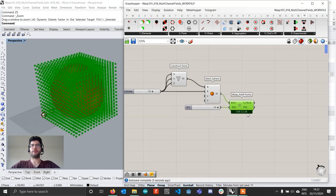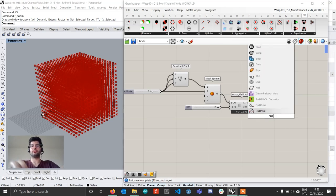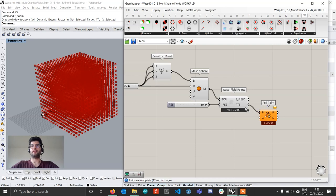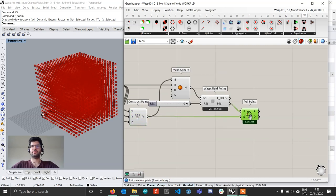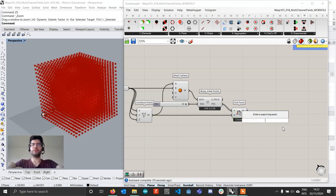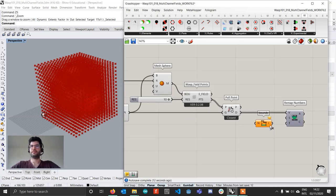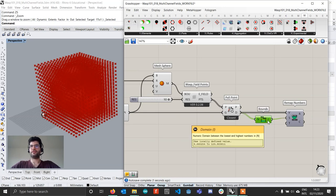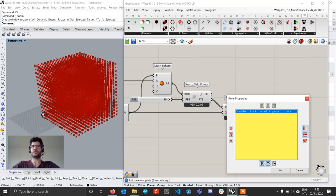Now that we have our field points, we're going to calculate the distance of each field point from the center of the sphere using a Pull Point component, plugging in our points and our construct point. This returns all the distances. We then remap them using a Bounds component to find the minimum and maximum, and remap the values to a new range of 1 to 0, so that values are highest at the center.